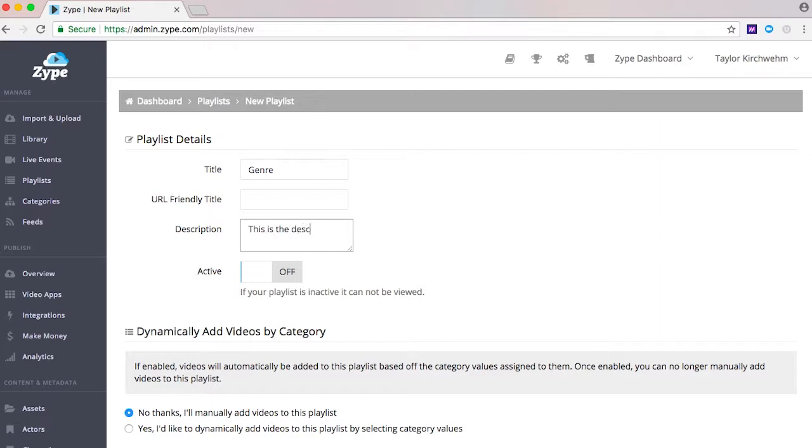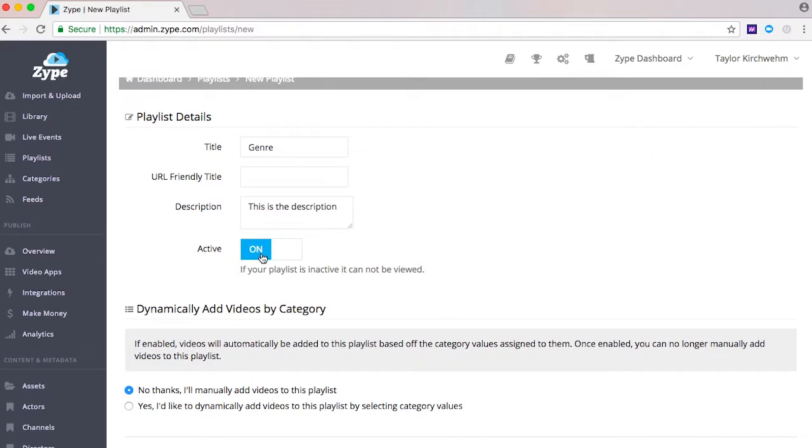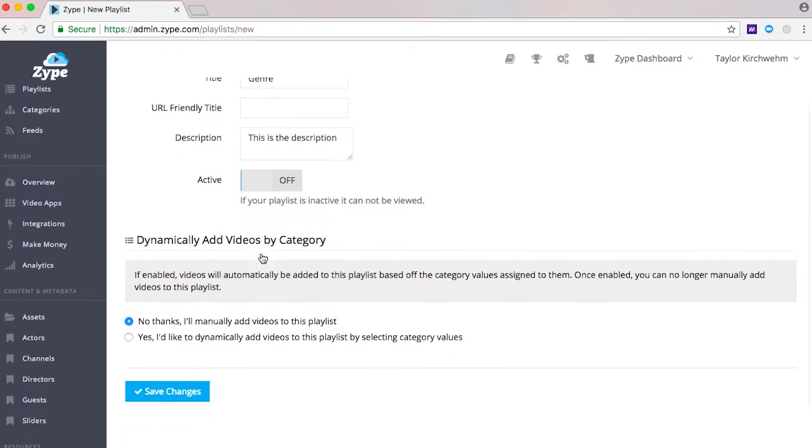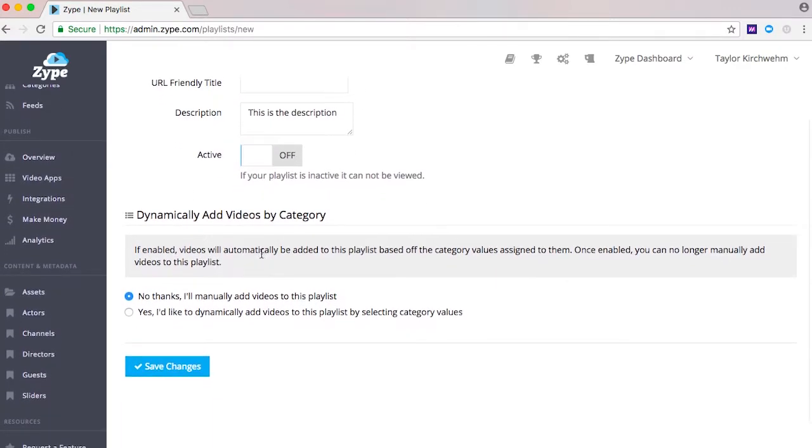Turning active on will allow your playlist to be active and visible right away while keeping active off will keep your playlist hidden from view until you're ready to publish it.